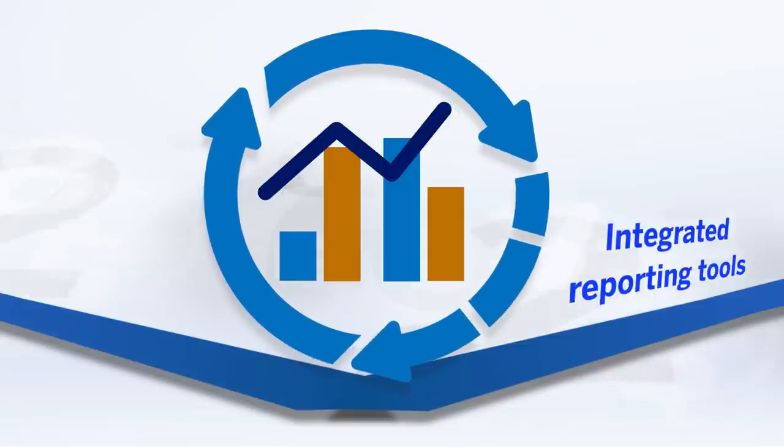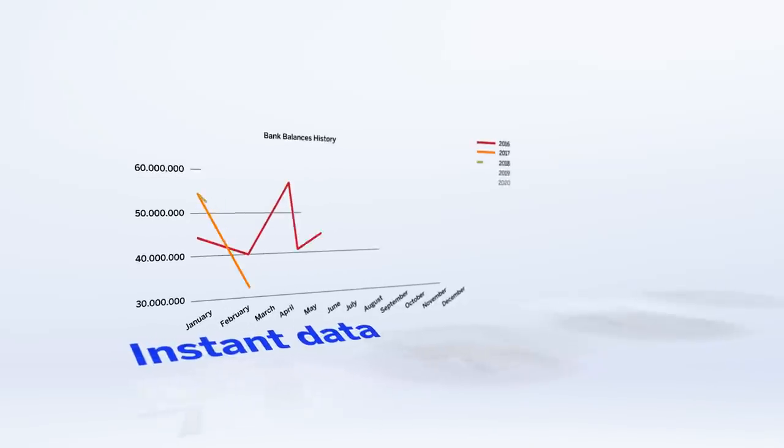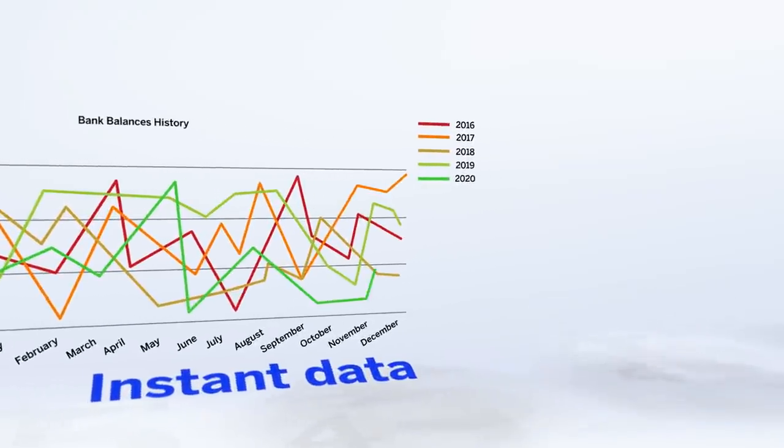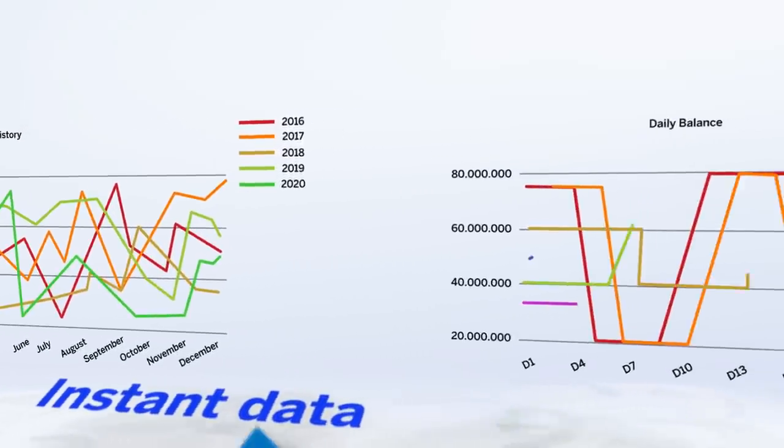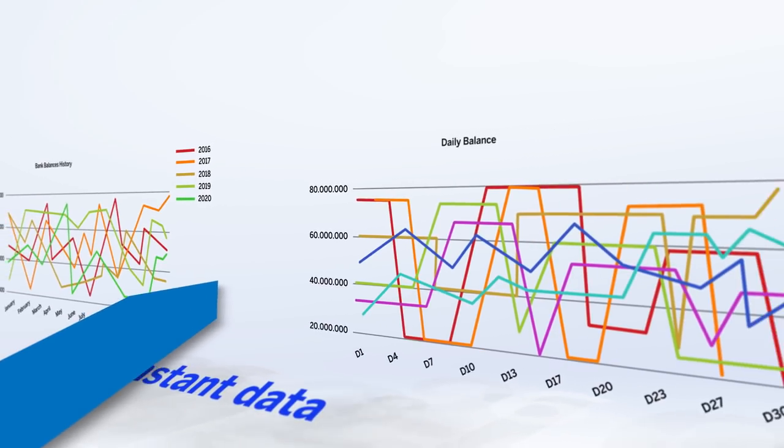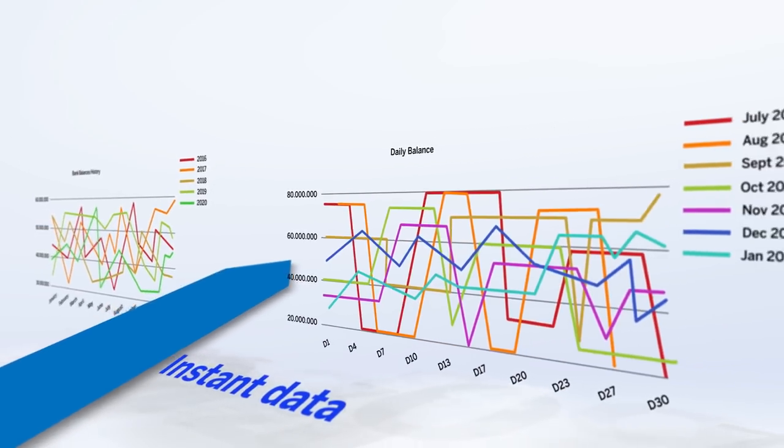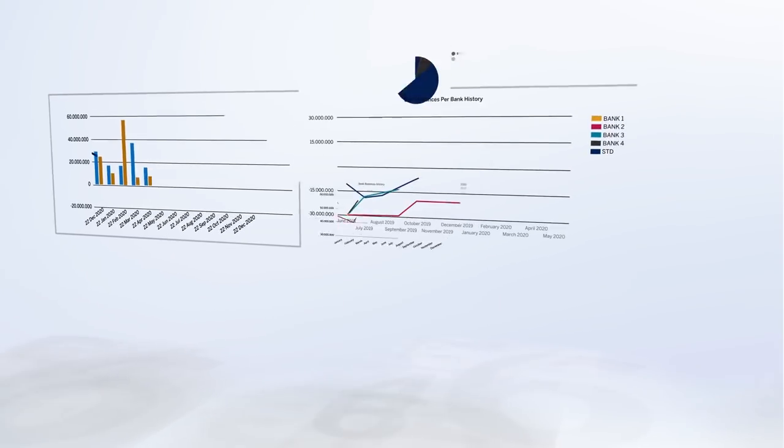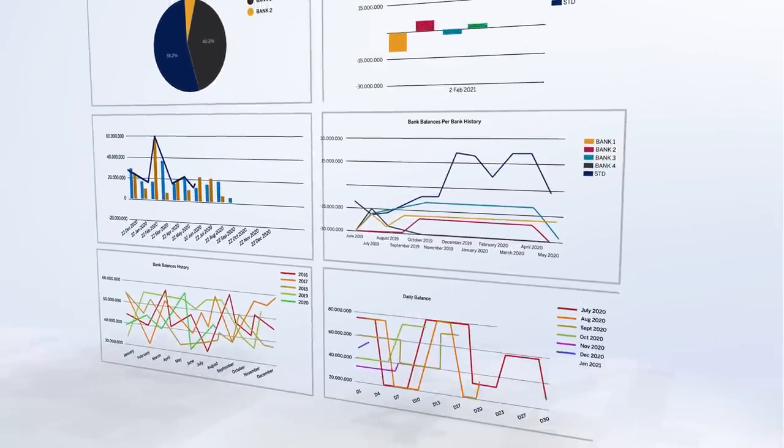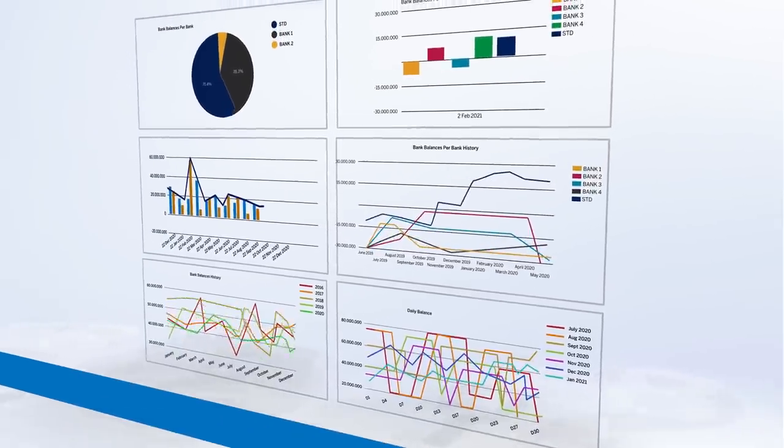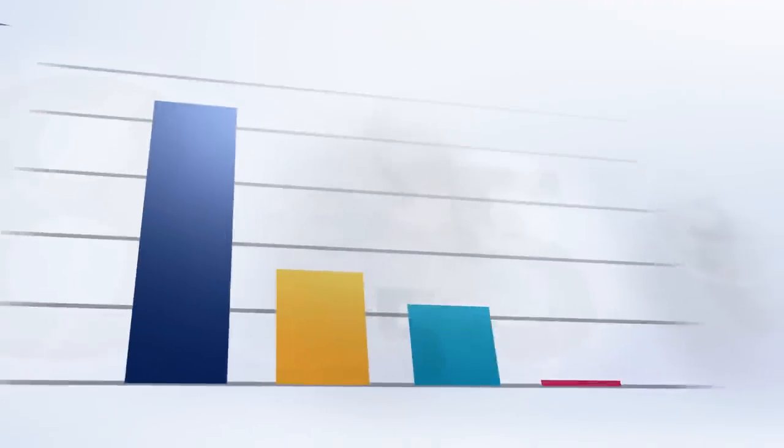With instant data availability and reporting at your fingertips, you'll be able to manage your short-term cash requirements and view historic cash flows, all the while taking advantage of sophisticated digital automation workflows that eliminate manual errors.